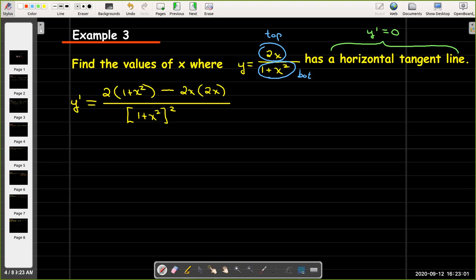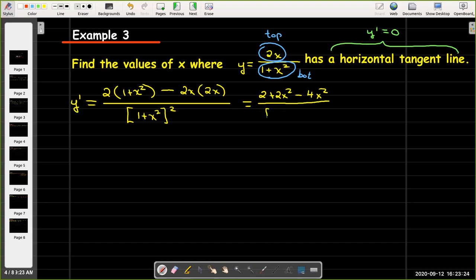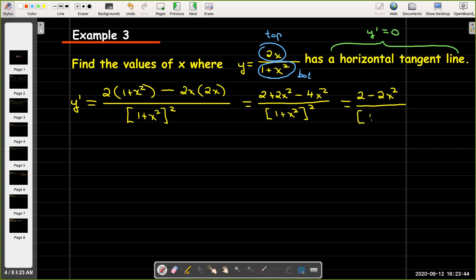Now here is a case where I will want to remove parentheses and collect like terms in the numerator. So I'll have 2 plus 2x squared minus 4x squared, all over quantity 1 plus x squared squared. And that will equal 2 minus 2x squared, all over quantity 1 plus x squared, squared.